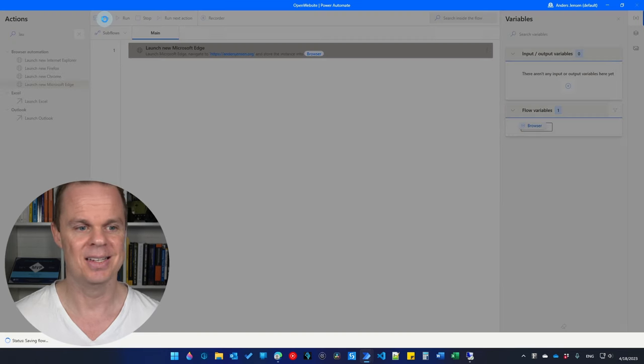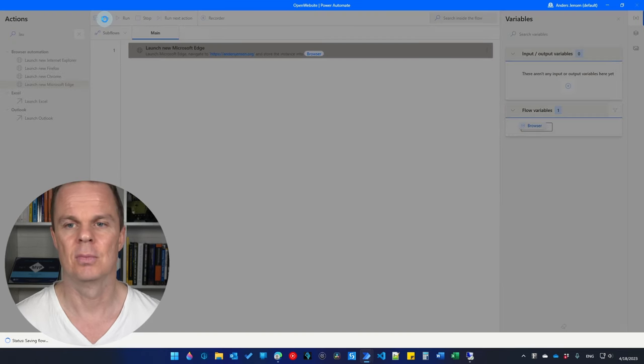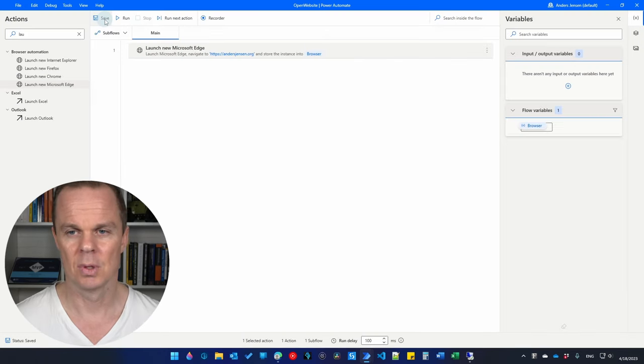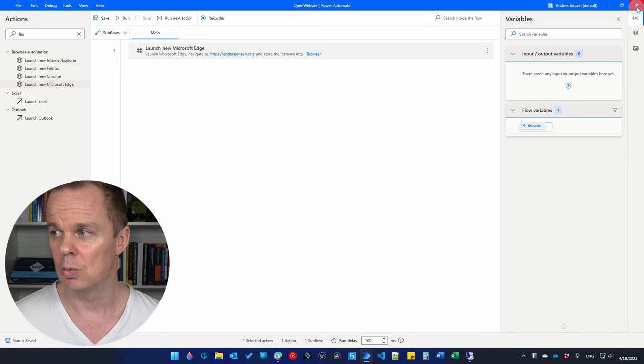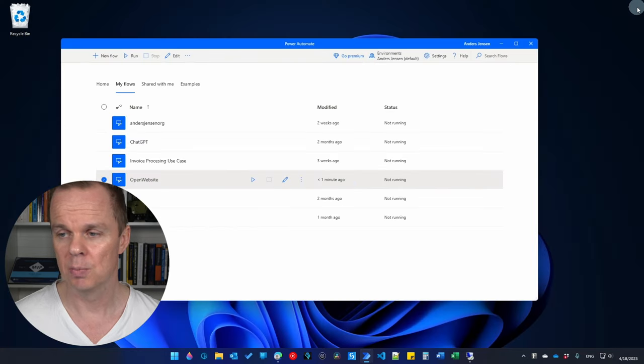We will go to a URL. In the initial URL, enter HTTPS colon double forward slashes on a jensen.org. Then click save. That's our very simple flow. I'll click save and then close it.